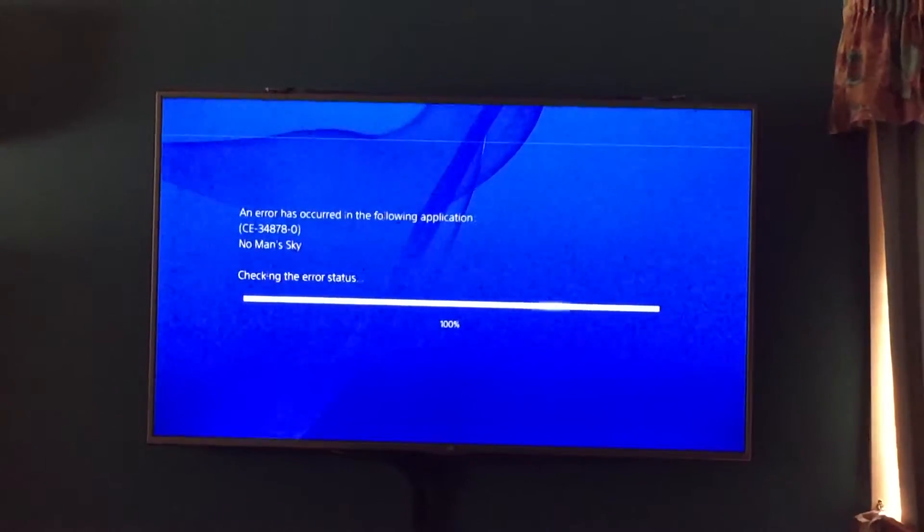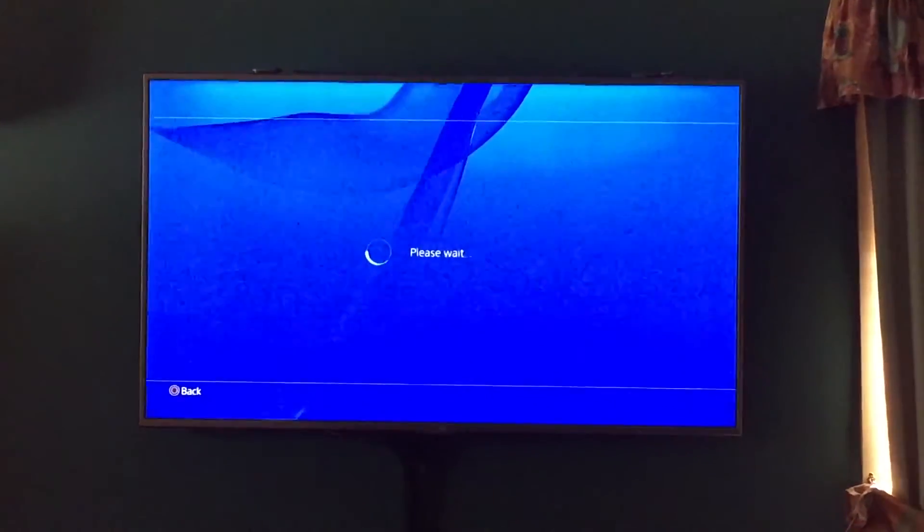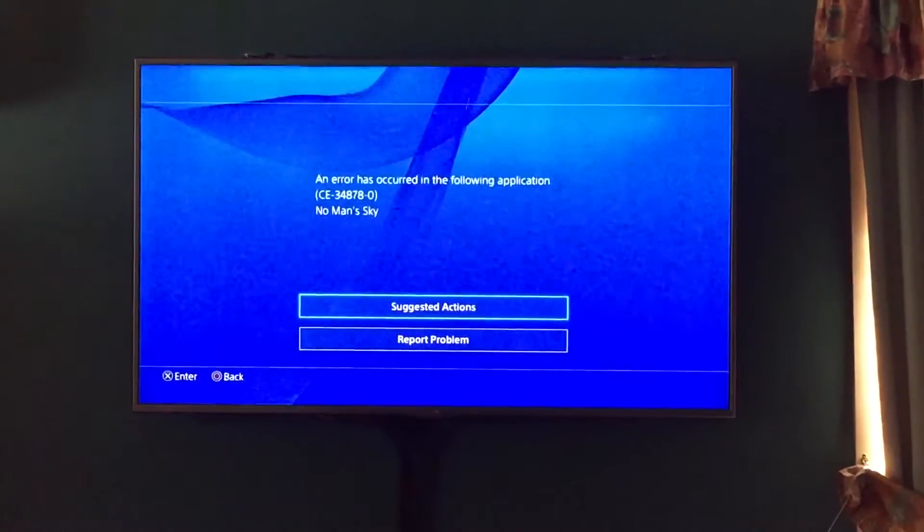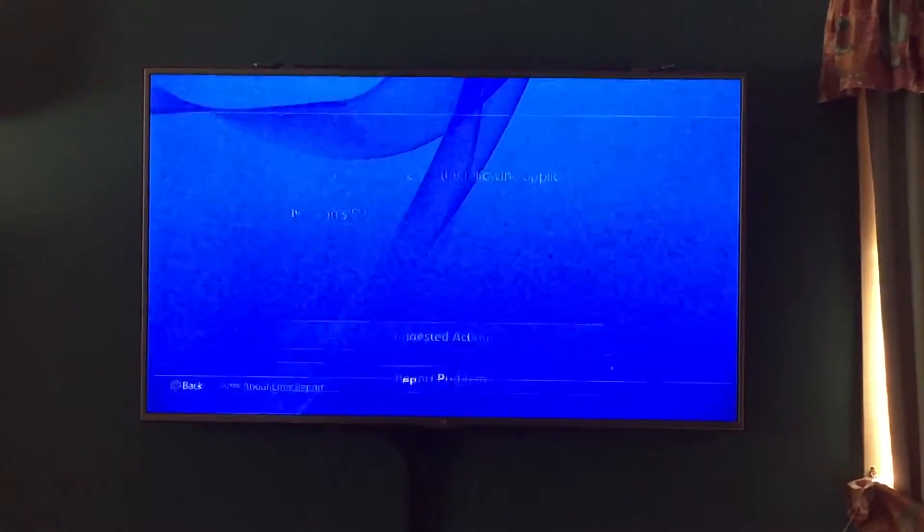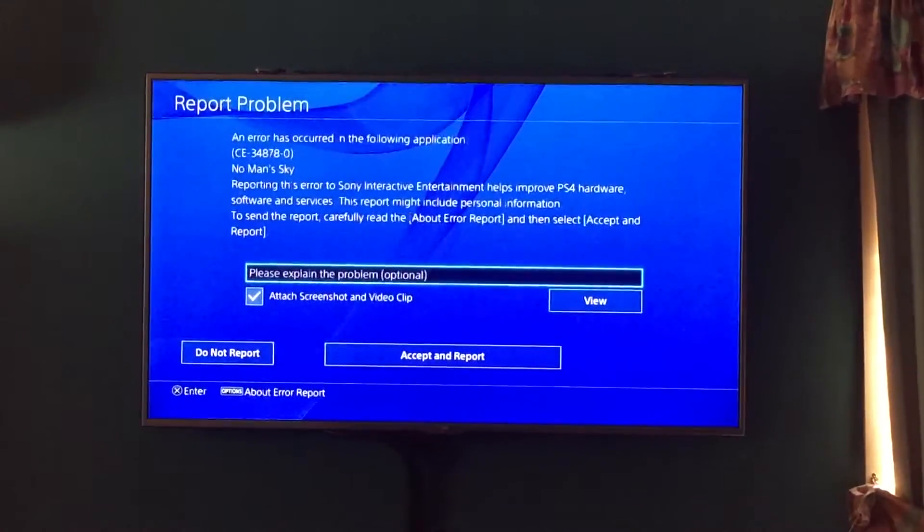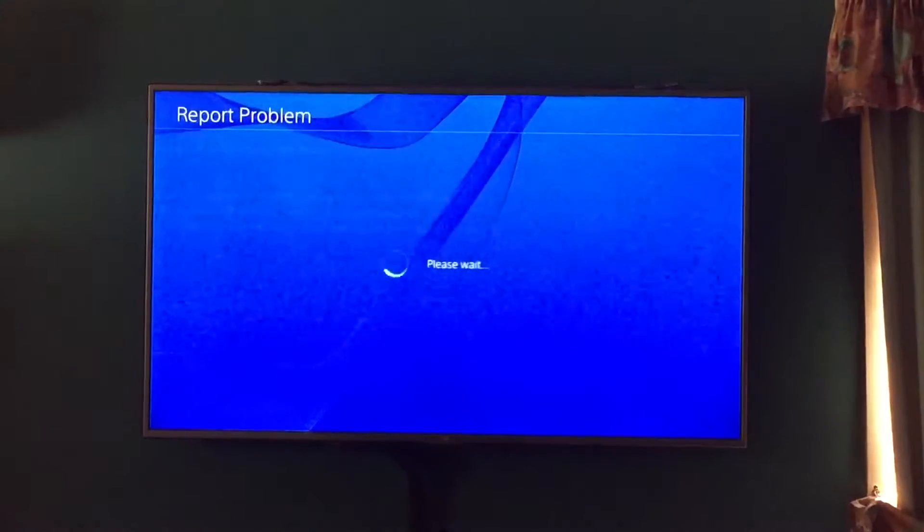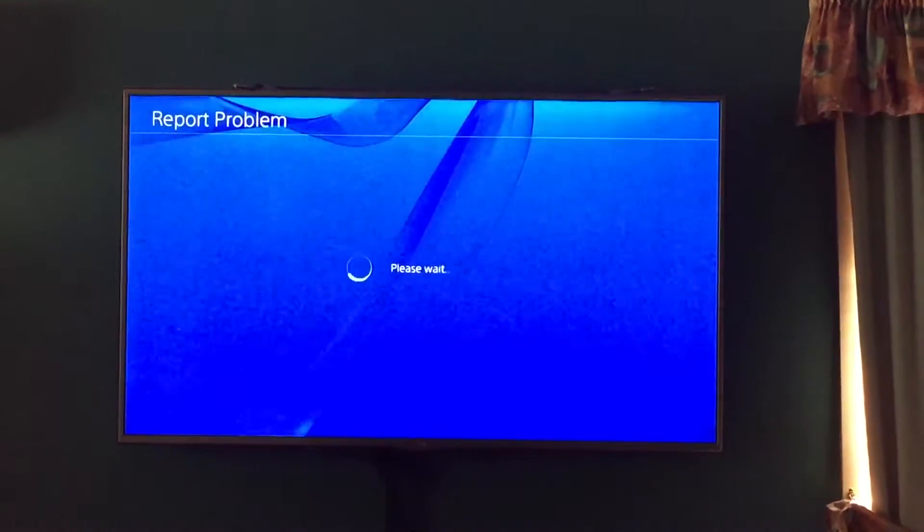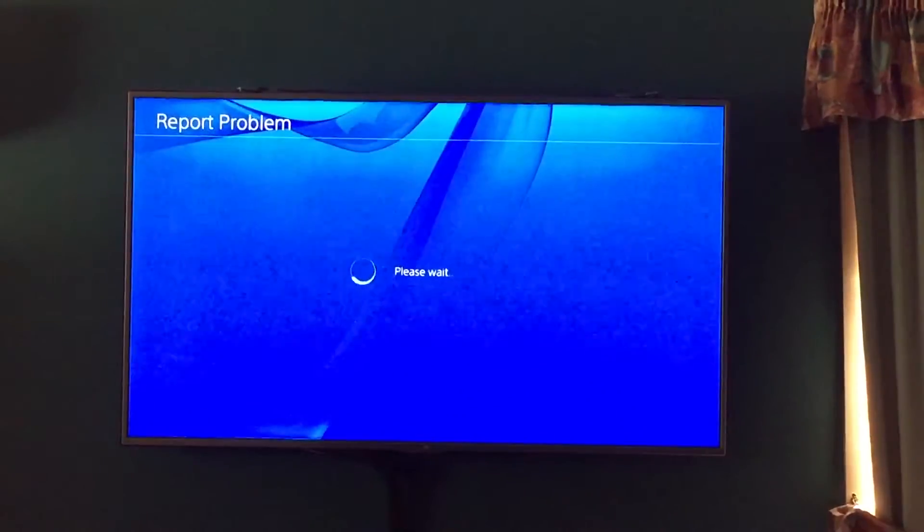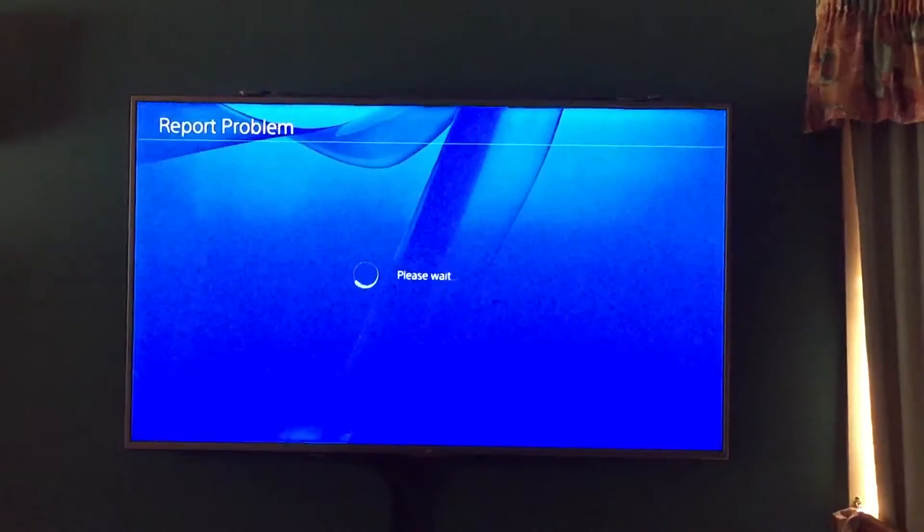An error has occurred, so it's crashed again. That's the third time it's happened to me. Every single time I report the problem and attach a video clip. The game has just been updated as well.